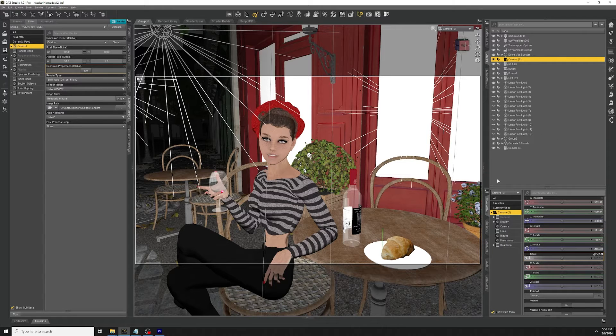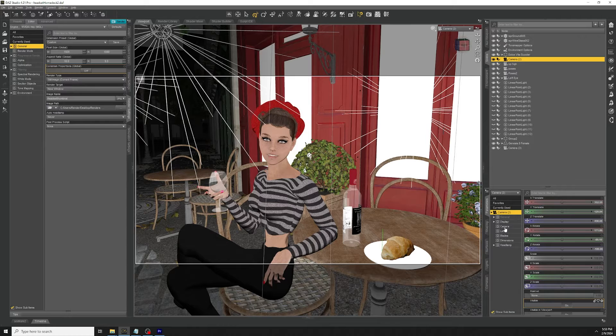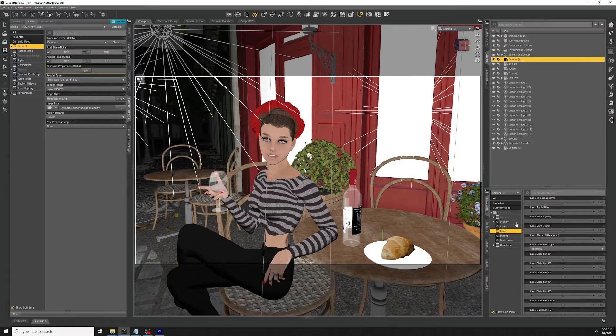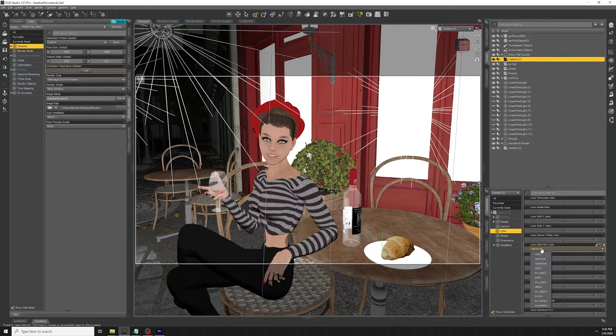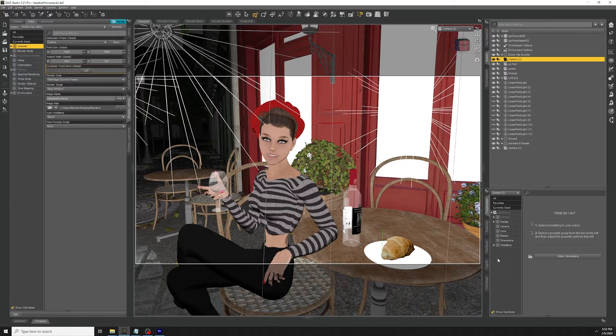But as a refresher, first you want to select your camera. Under the parameters tab, select lenses. Then select lens distortion spherical. And that's really the biggest requirement.